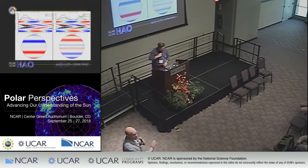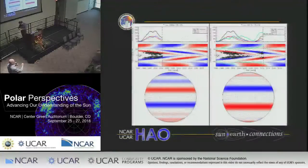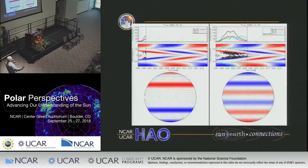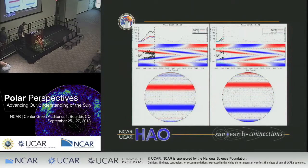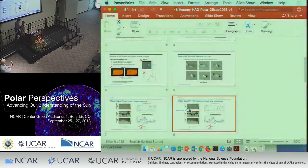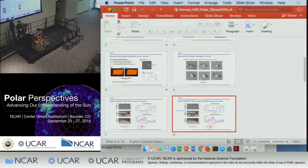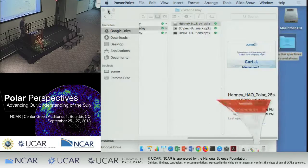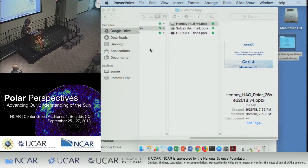Thanks, Scott. I'm going to push off further discussion until the break. And our final talk for the morning is Pete Riley talking about the importance of polar measurements for modeling.